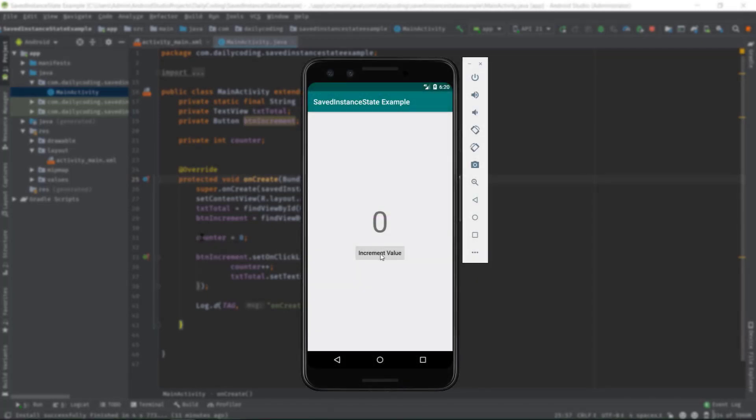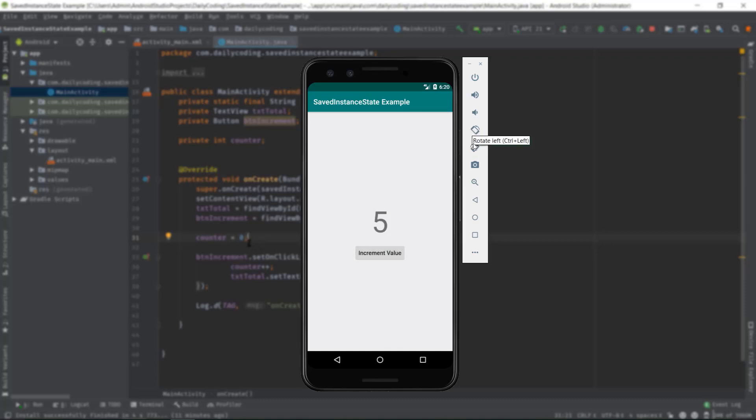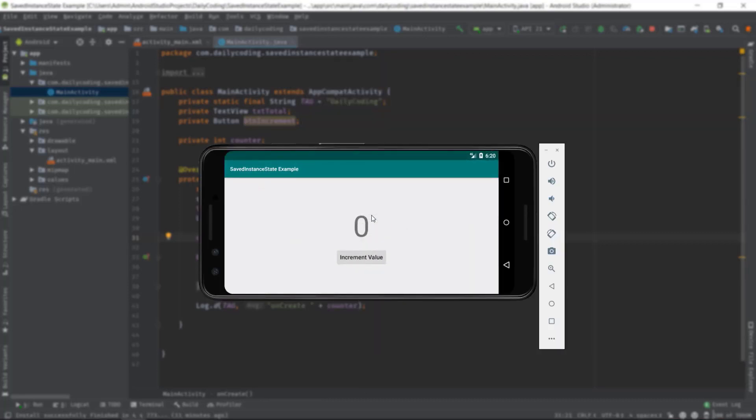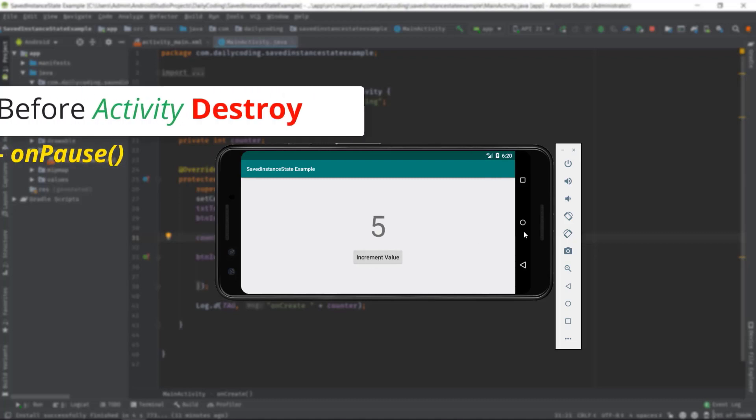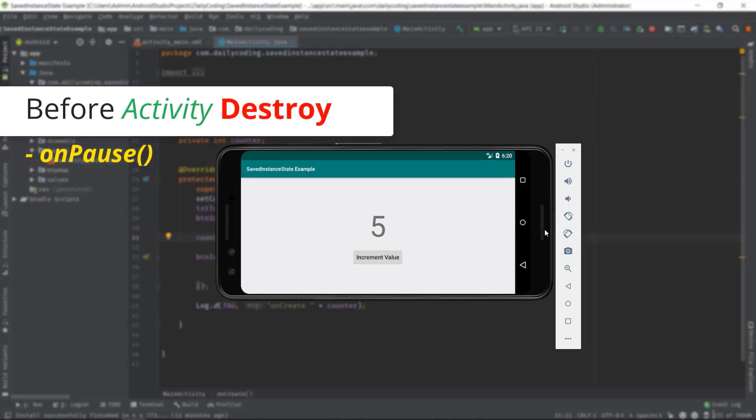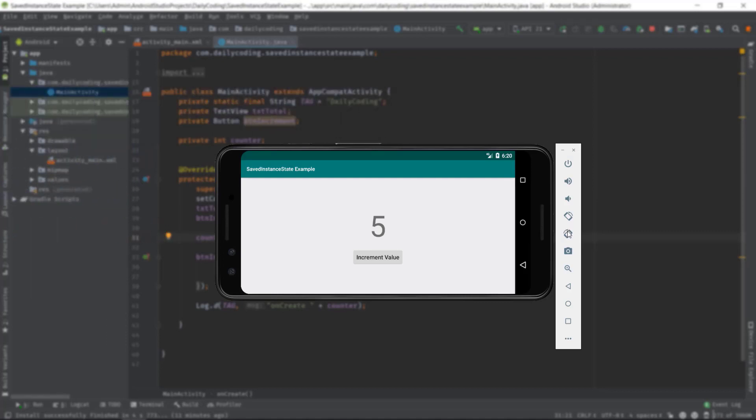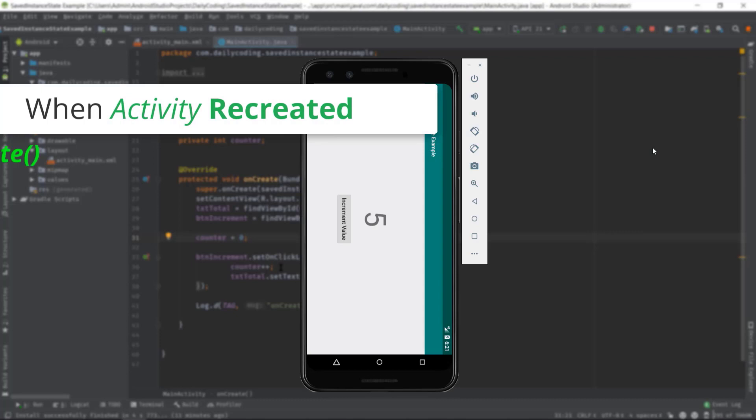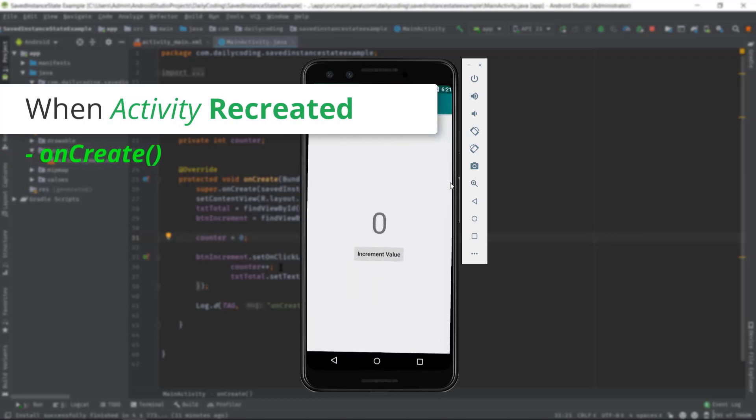Well, as you know, there are a number of events that can trigger a configuration change, and the most prominent example is a change between portrait and landscape orientations. When a configuration change occurs, the activity is destroyed and recreated. In such case, the original activity instance will have onPause, onStop, and onDestroy callbacks triggered, and when a new activity instance is recreated, it will have onCreate, onStart, and onResume callbacks triggered.